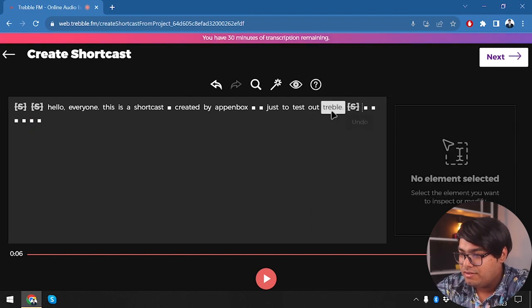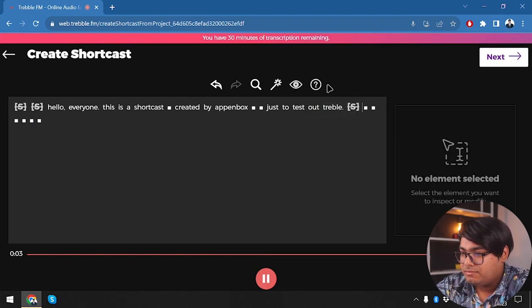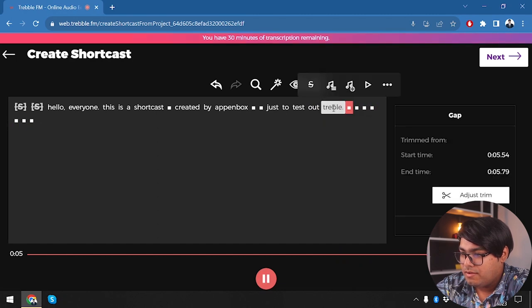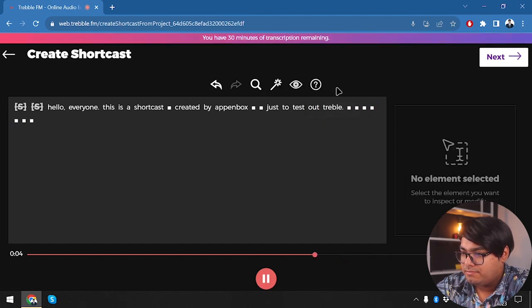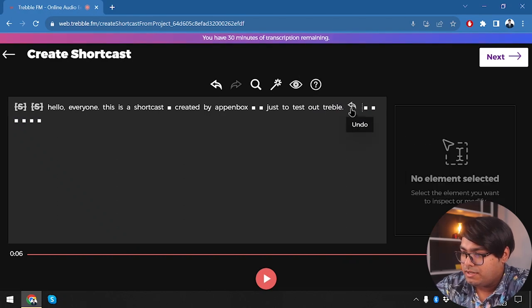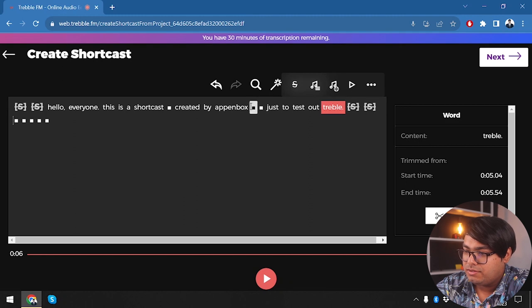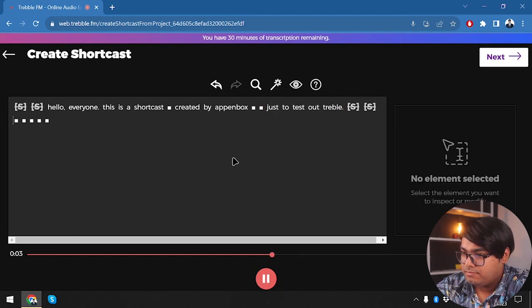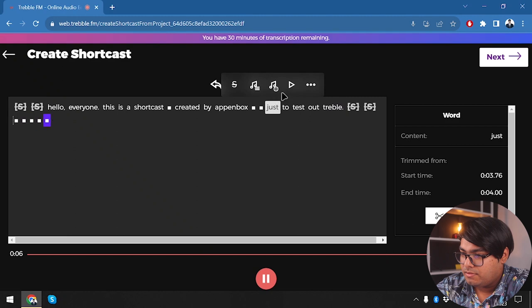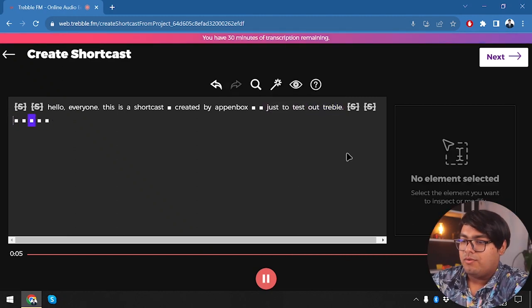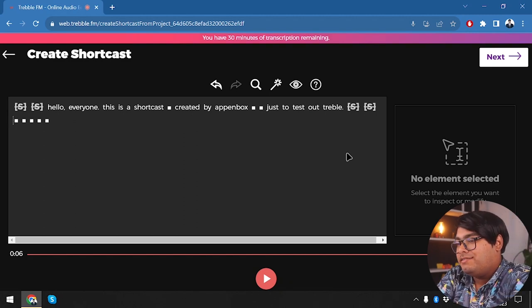After removing additional noise segments and deleting duplicated portions, let's check the final result: 'Just to test out Treble.' Now it sounds pretty amazing.